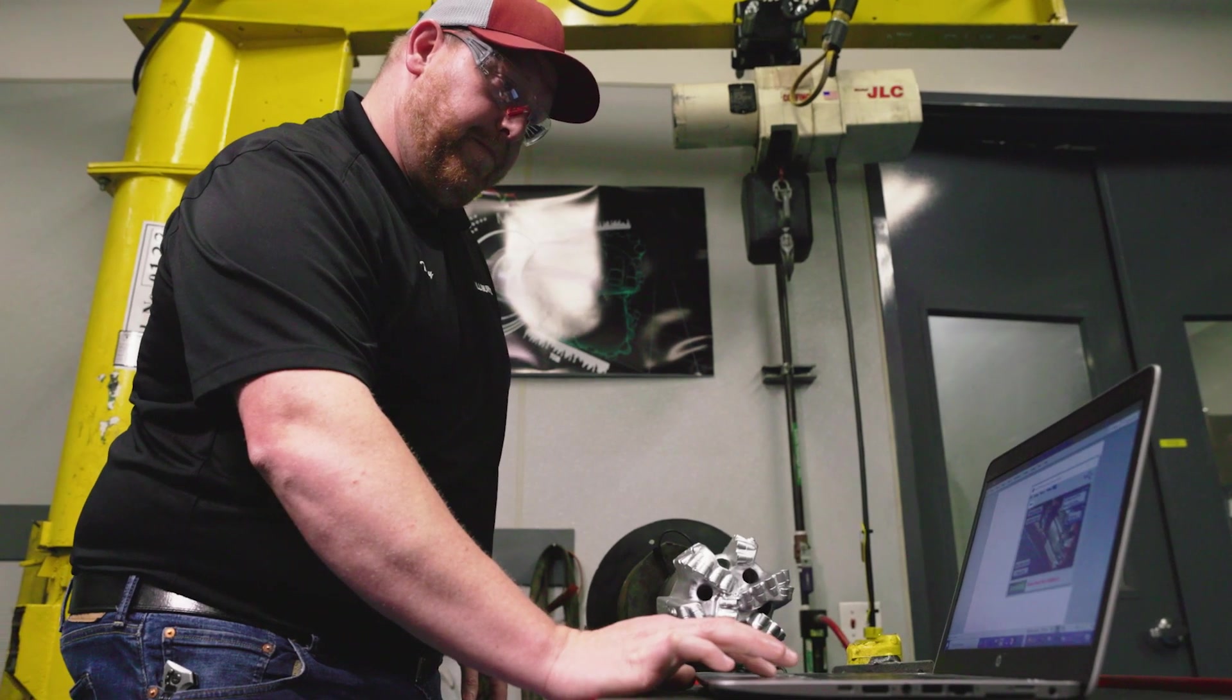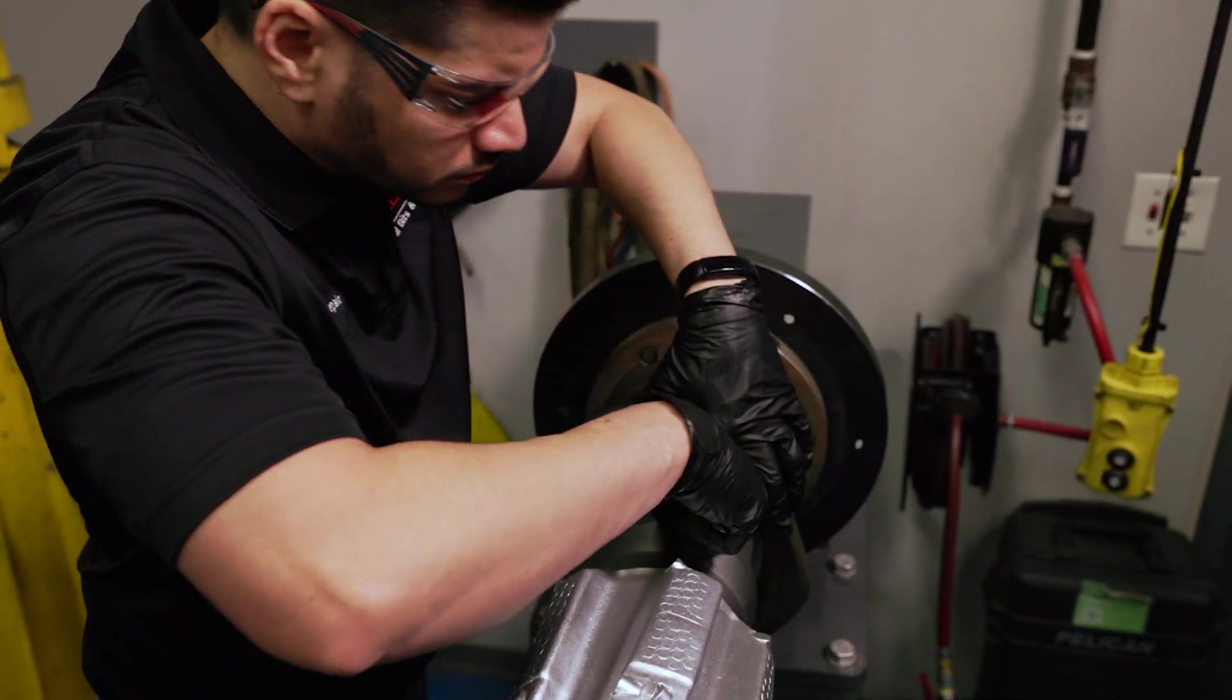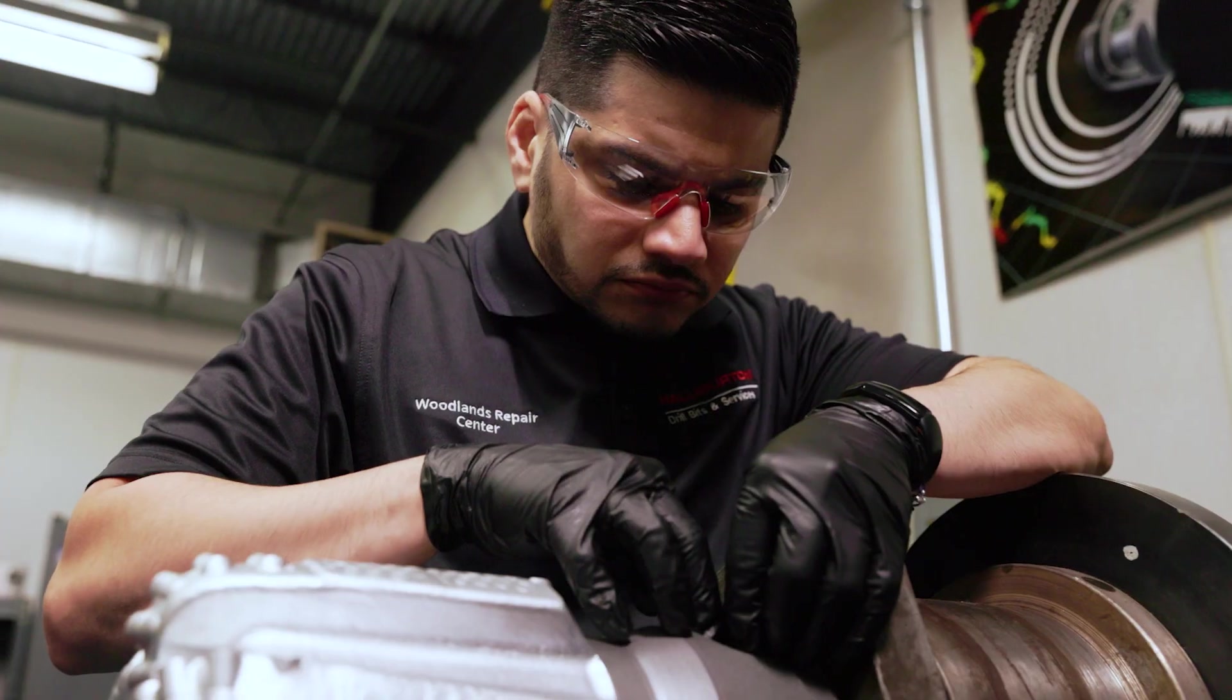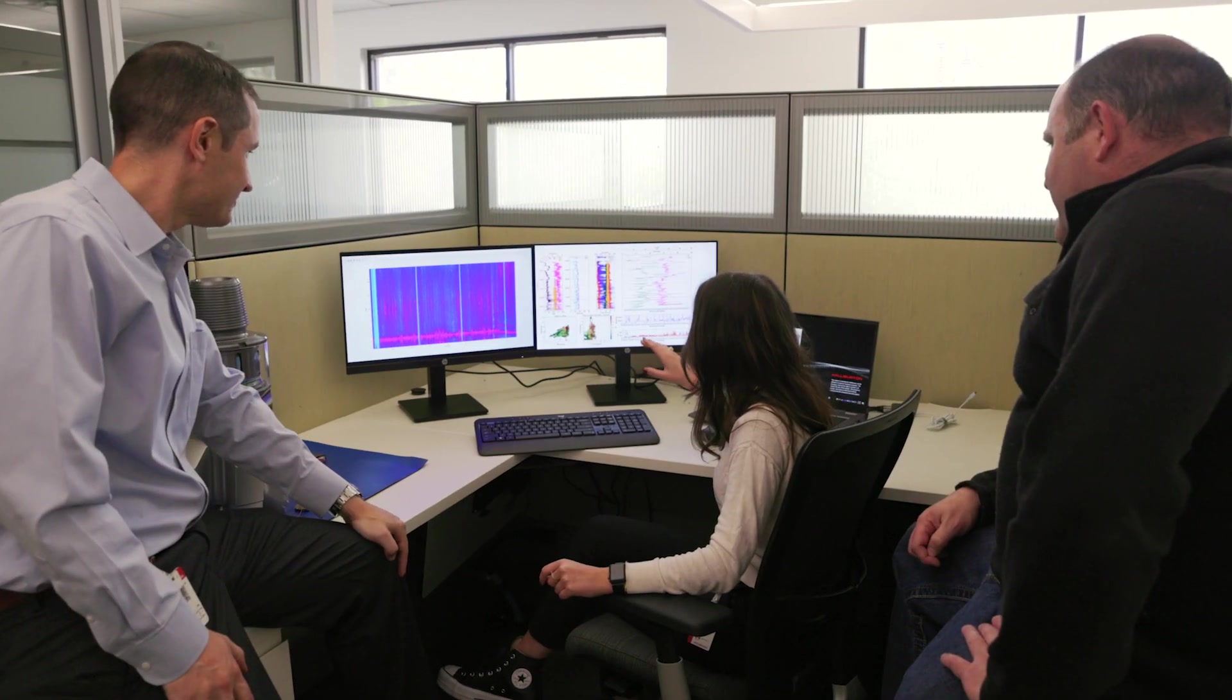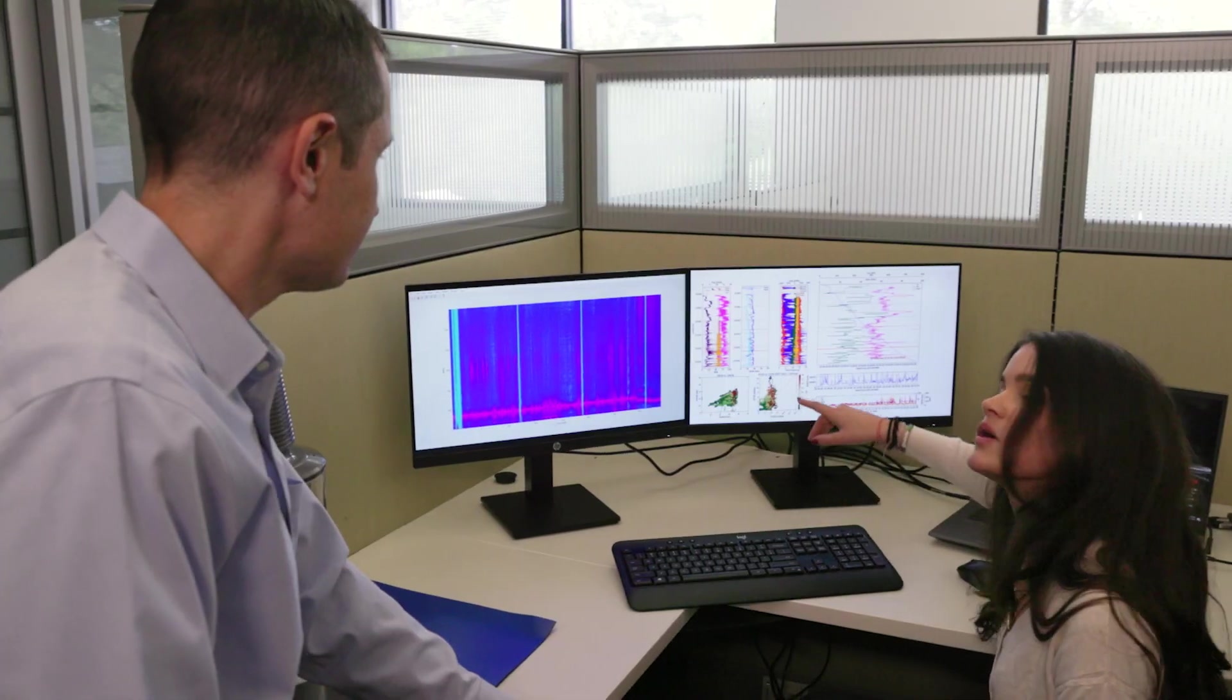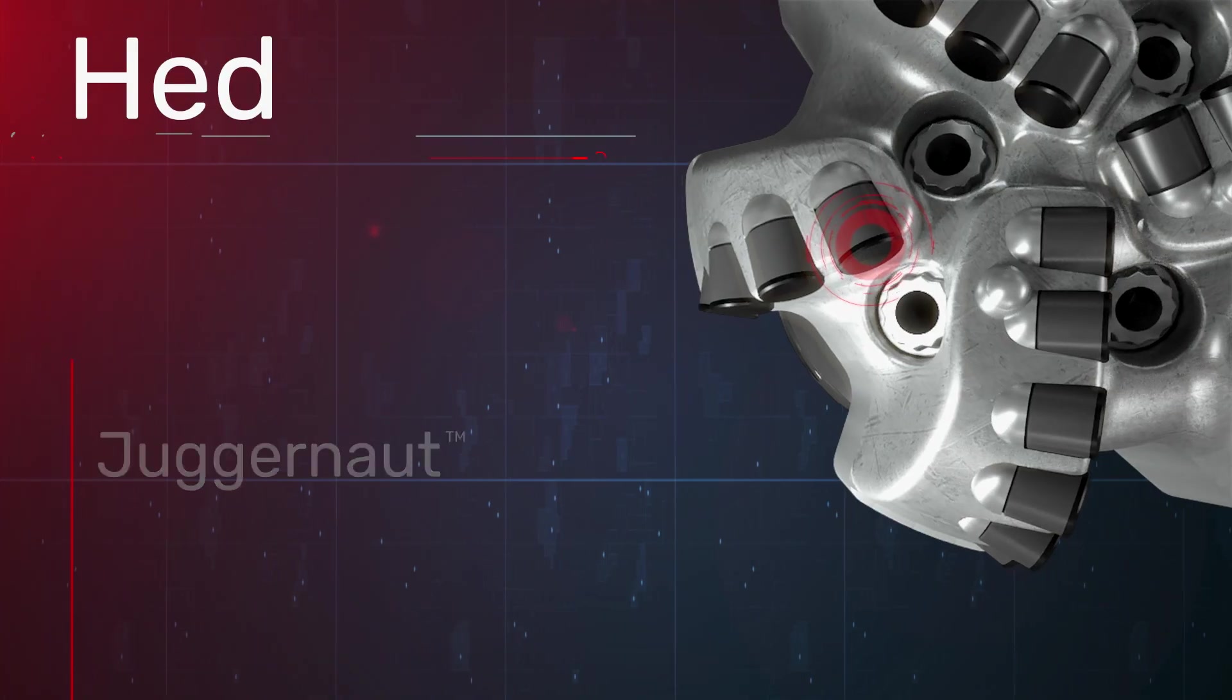Cerebro has fundamentally changed the way that Halliburton approaches customized bit design. And that change is embodied in the Hedron fixed-cutter platform. At-bit insights are built into the bits we provide today and pave the way for the bits we're designing for tomorrow. Finally,